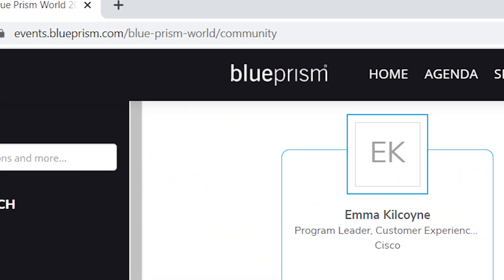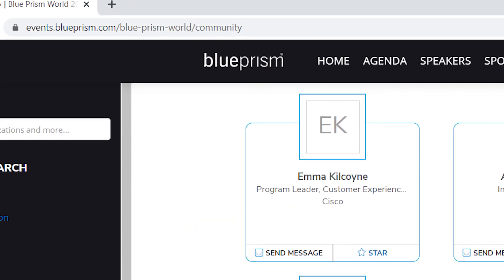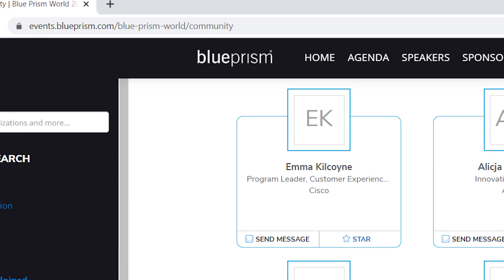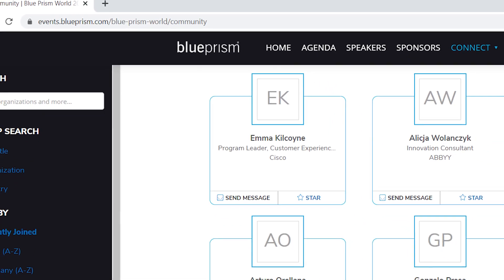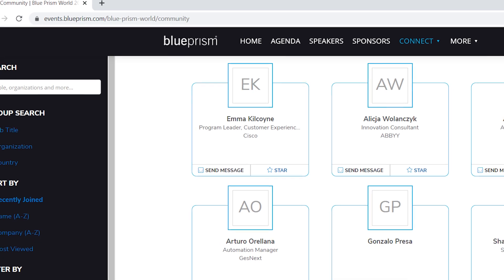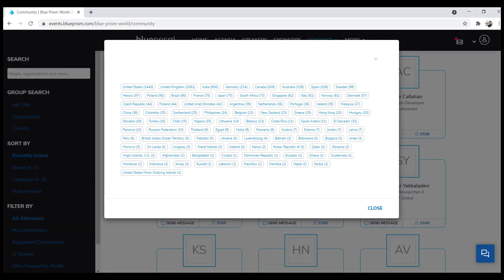Before we start building, this is the page we are going to be automating. We are going to this link — this is the virtual conference and this is the list of all the different participants. The participants are divided into different countries, each country showing a number of participants. We are going to click on each one of these countries, extract the data, and put it into Excel.